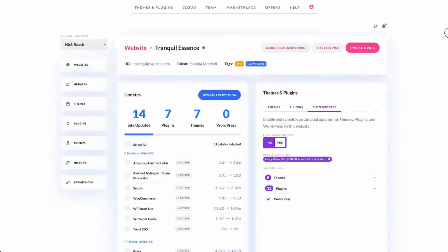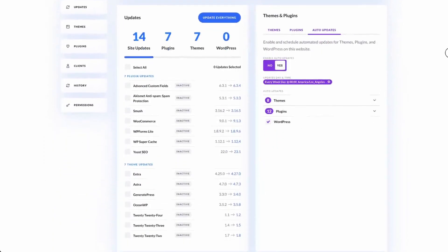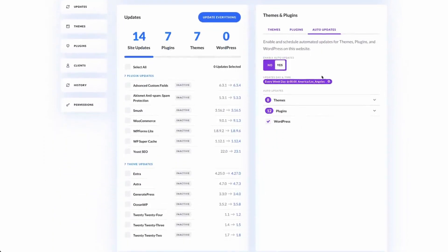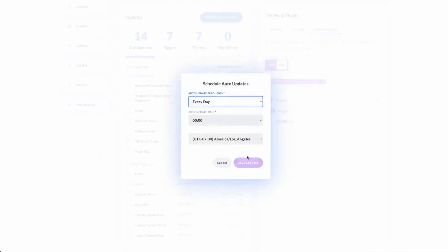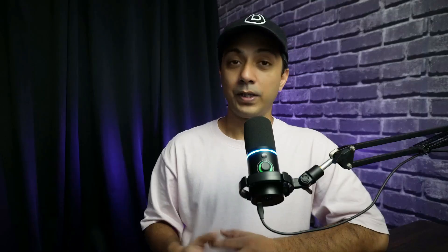Divi Dash Automate feature is a standout feature that allows you to create a custom update schedule for each website. You can specify what gets updated and when, customizing the process to suit your needs. Using Divi Dash you can manage plugins and theme updates, add or manage users, remove spam comments, clean databases, and much more across all your websites, and all that can be done with just a few clicks.